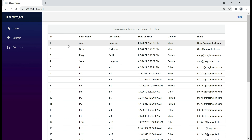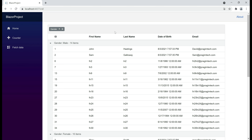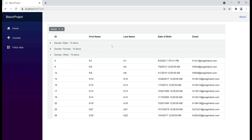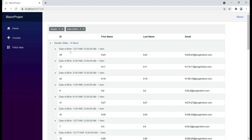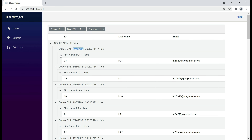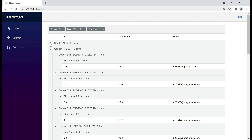Let's group the data by gender column. Notice the moment I drag and drop the column header, we have the data grouped by gender. Male employees we have 14, female 10. We can further group this data by any of the other columns — for example, let's group it further by date of birth. Notice male employees we have 14, and an employee with a specific date of birth has 1 employee. We can group it further, maybe by first name. Notice we can also expand and collapse these groups if we want to.